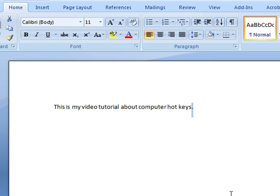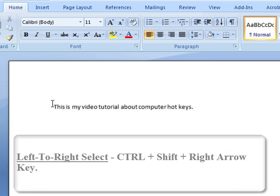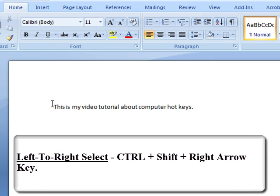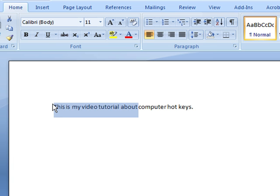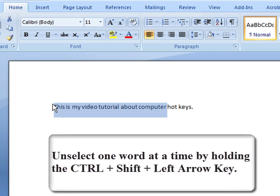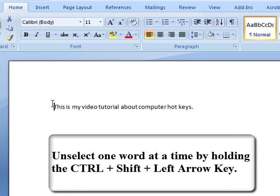If you want to go from the opposite direction or from left to right, let's move our cursor over to the left and again hold down the CTRL and Shift buttons and select one word at a time to the right using the right arrow key. And to unselect one word at a time, use the left arrow key, so it depends on which side your cursor starts.